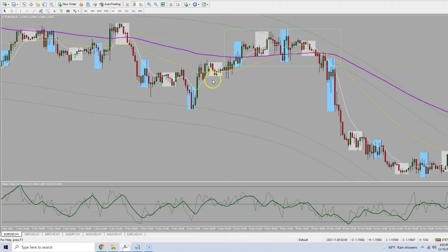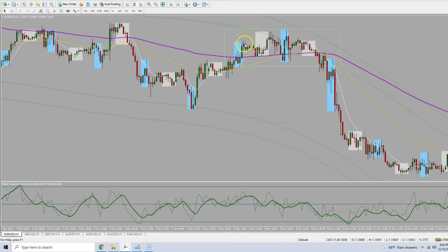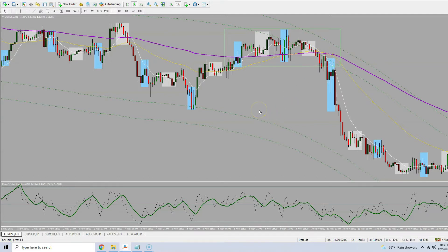You'll notice on all the examples this blue session box is the New York session. It kind of started forming in New York session, and this day is still going the next day in New York session. We don't even take the entry until London session the day after that. So it's going to take at least a full day for this to form.